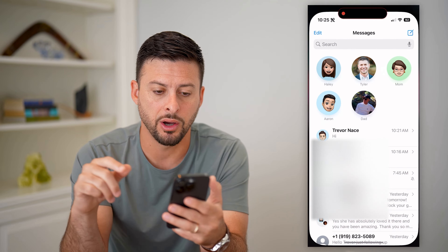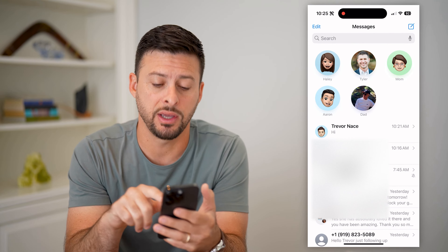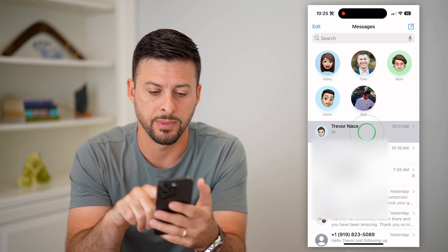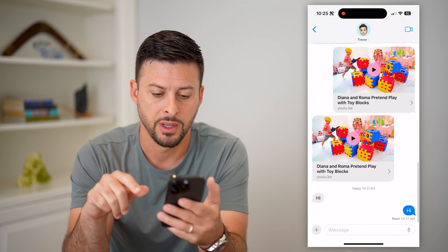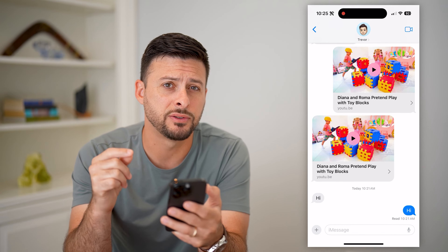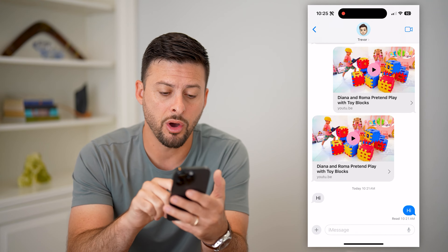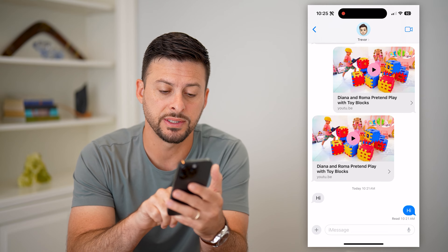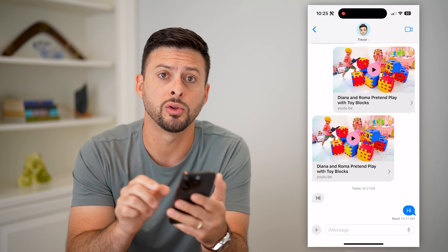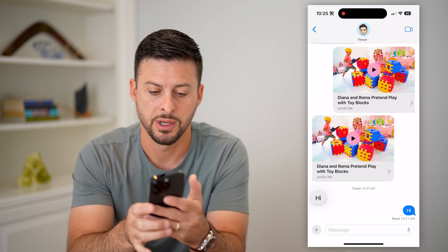We're going to open up our Messages app here, and I just have a conversation with myself here. If I wanted to react to a message and add a like or heart, all I have to do is tap and hold on the other person's message.